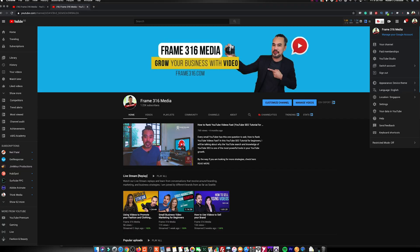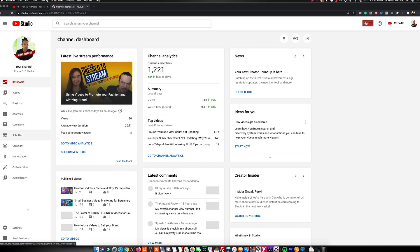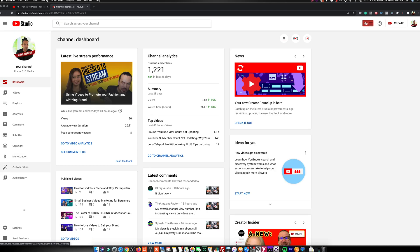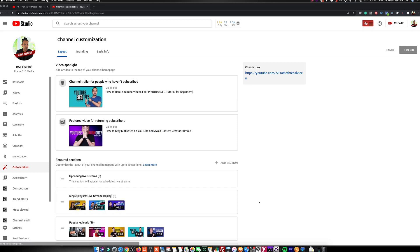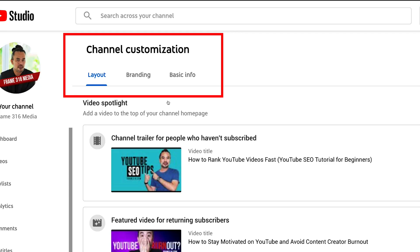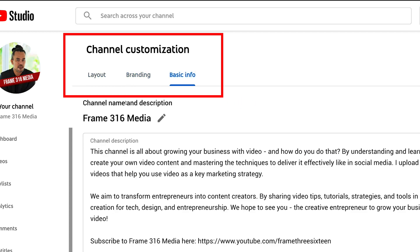You can do this by going to the YouTube Studio and at the left part of your screen, click Customization. This is a recent update to the YouTube Studio — the older version does not have this option yet on the left navigation. The customization page has three main sections: layout, branding, and basic info.